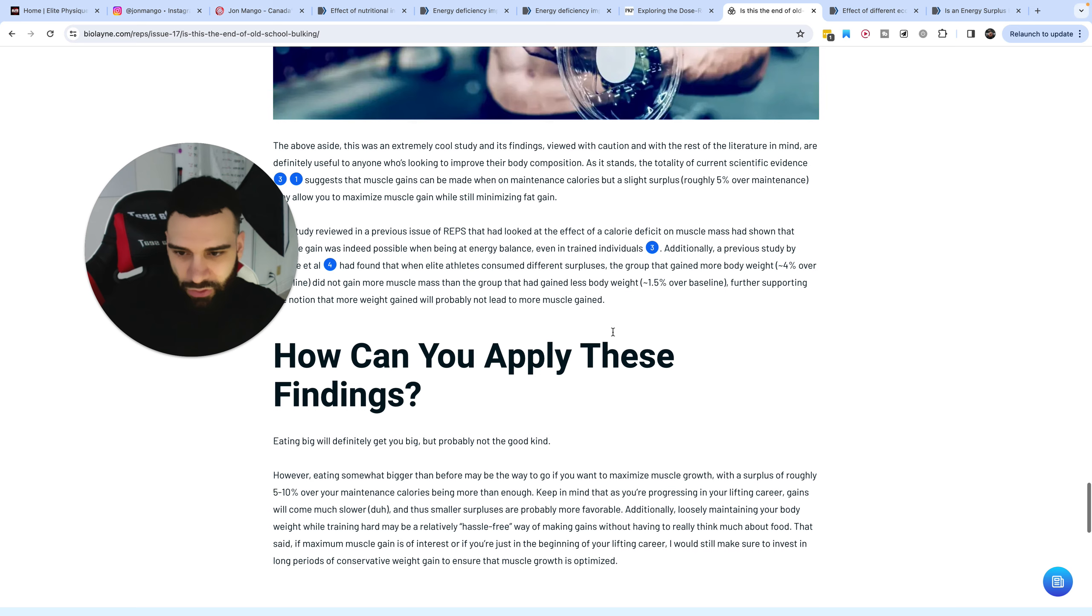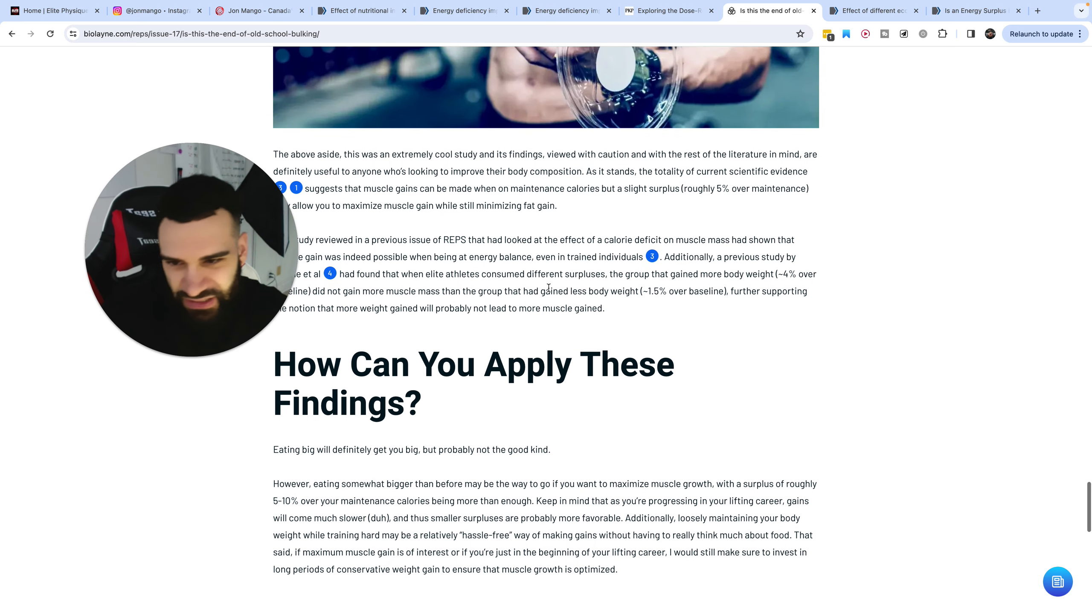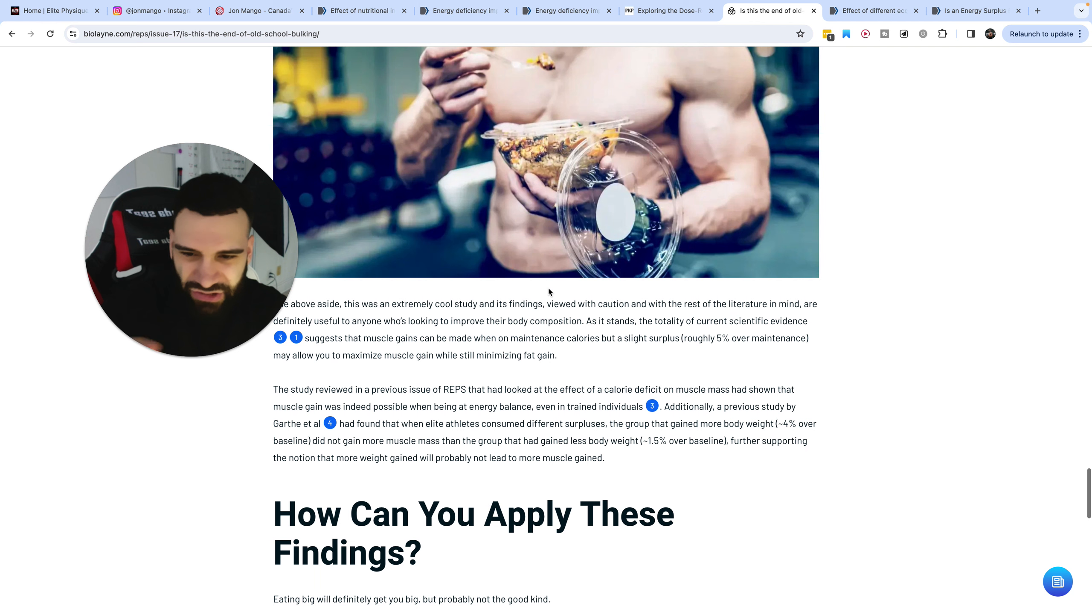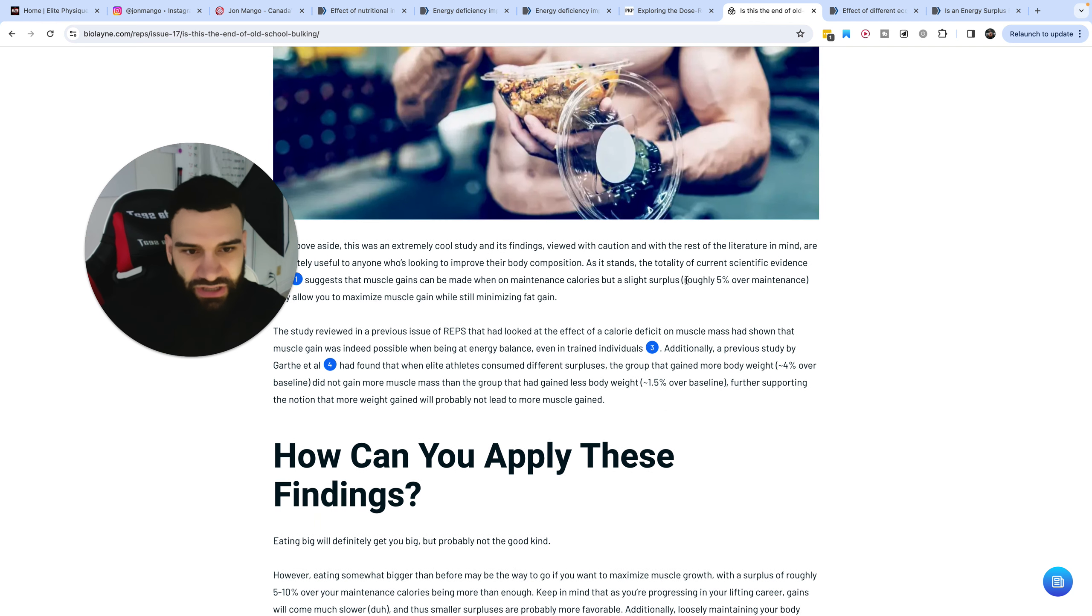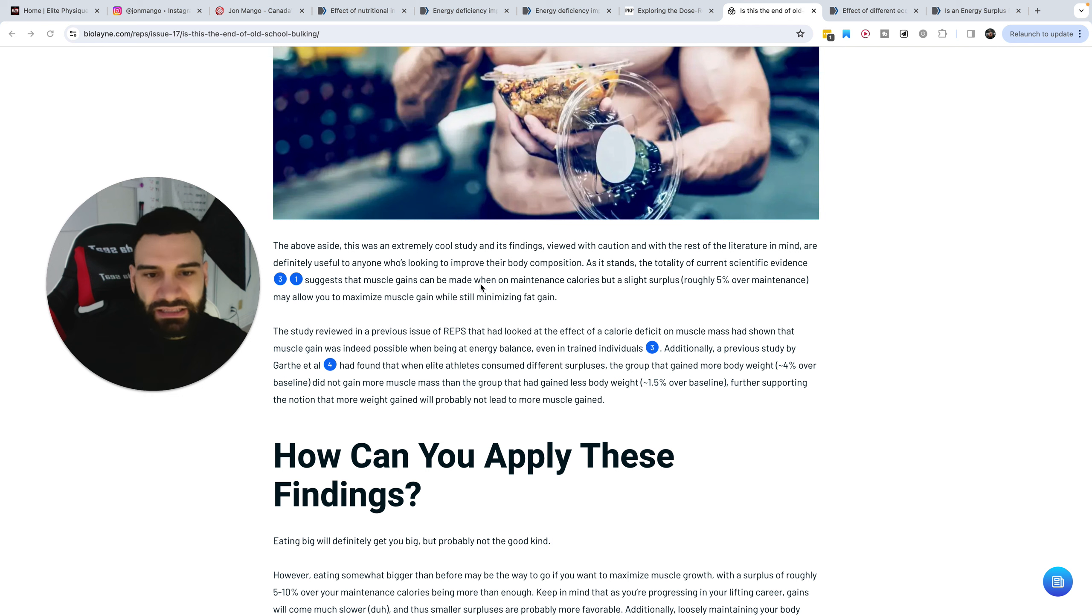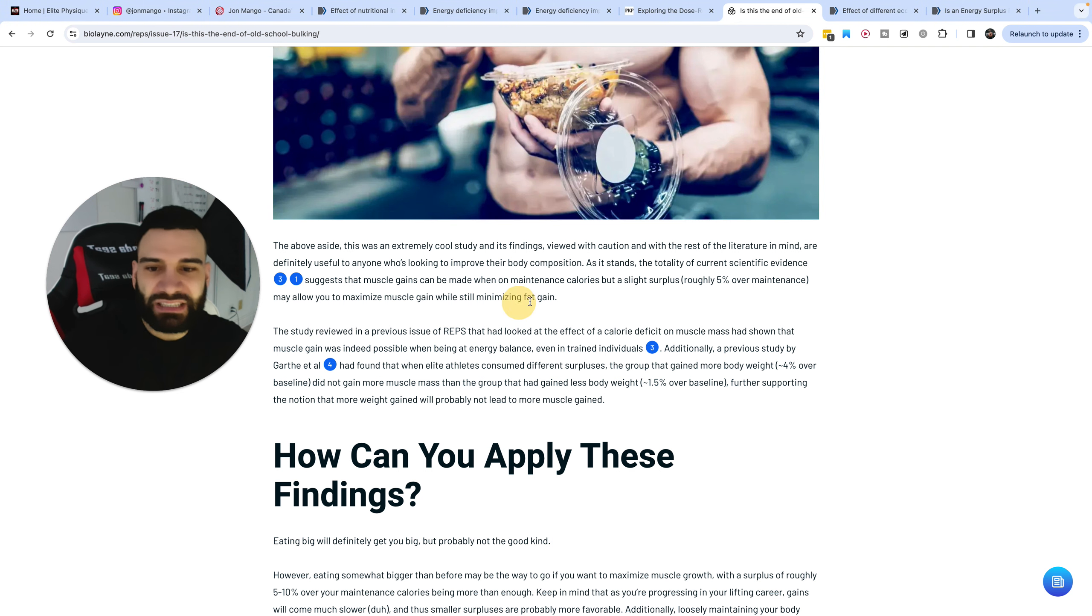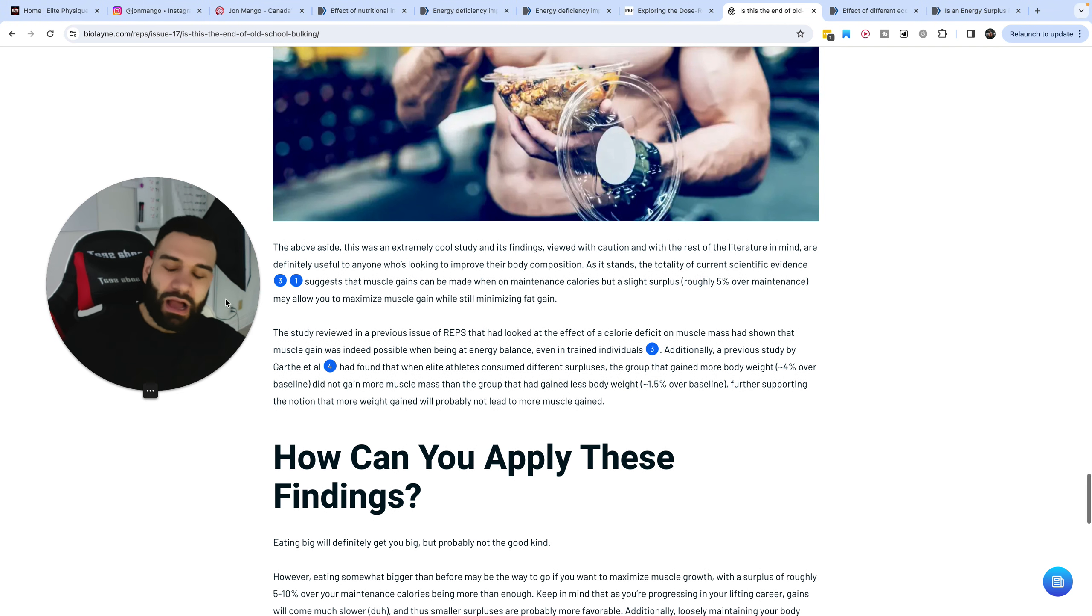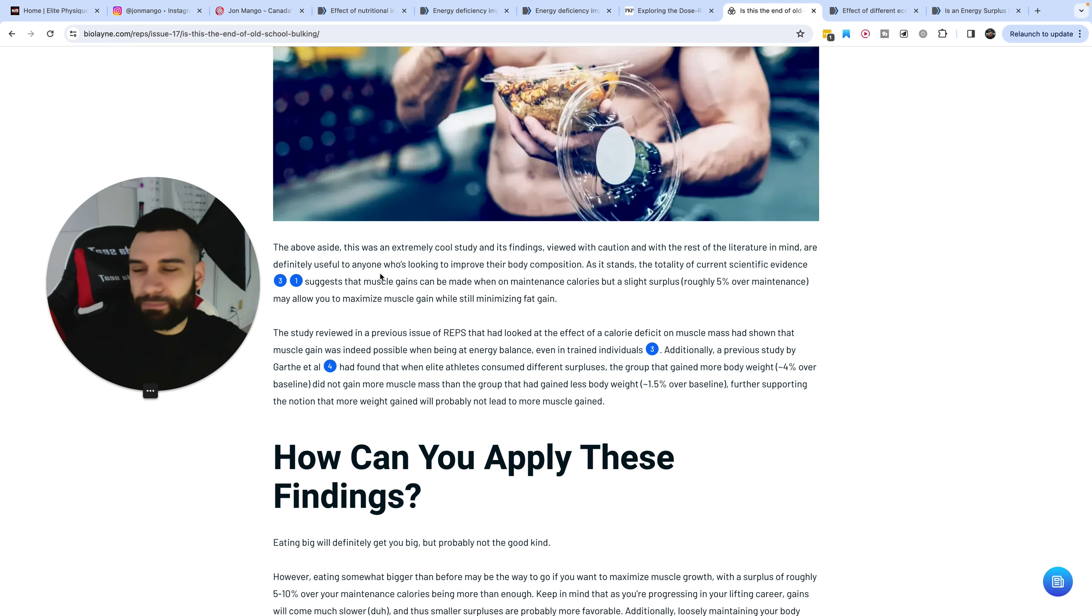So this is Lane Norton's research review. I'm part of some other ones. This one just looks the best and I feel like they do the best job of making it concise. The point here is a roughly 5% over maintenance is probably all that's needed for most people to maximize muscle gain while minimizing fat gain.